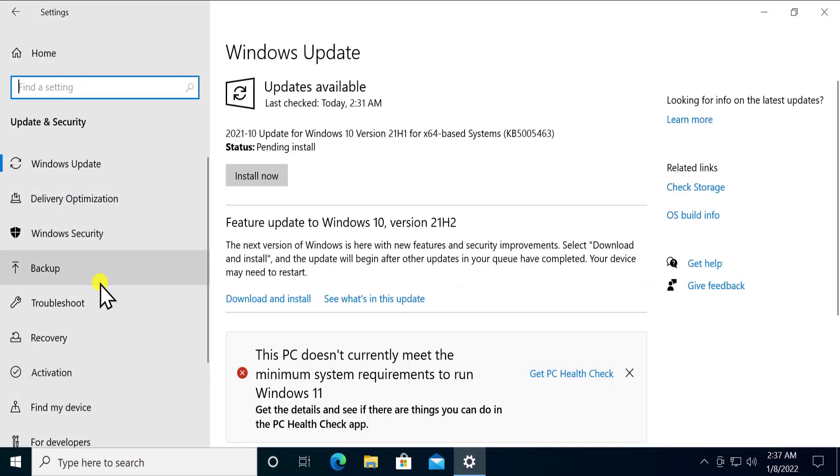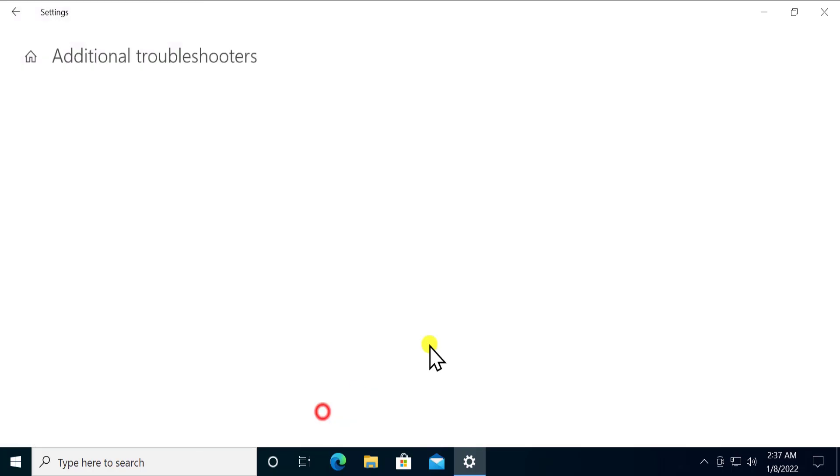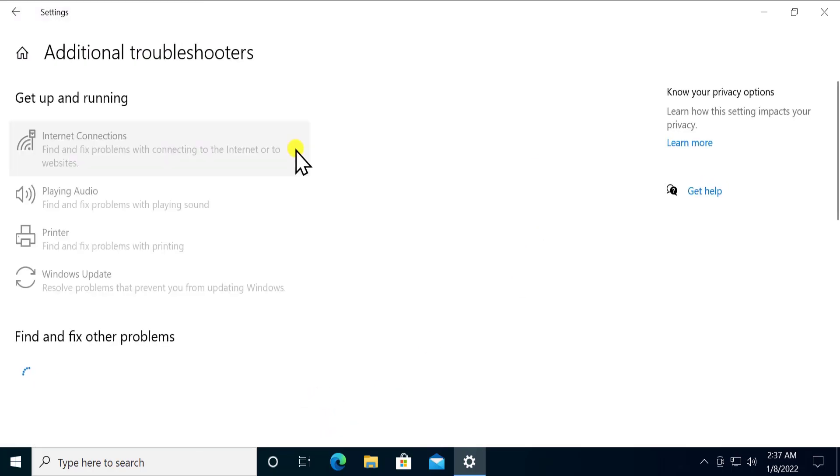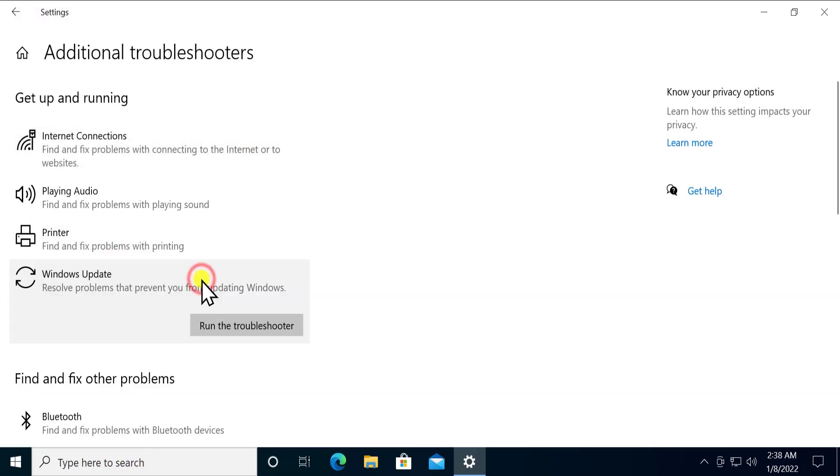In update and security, click on troubleshoot. Here you'll see additional troubleshooters. Click on it. Here you can see Windows update. Click on it and click run the troubleshooter.